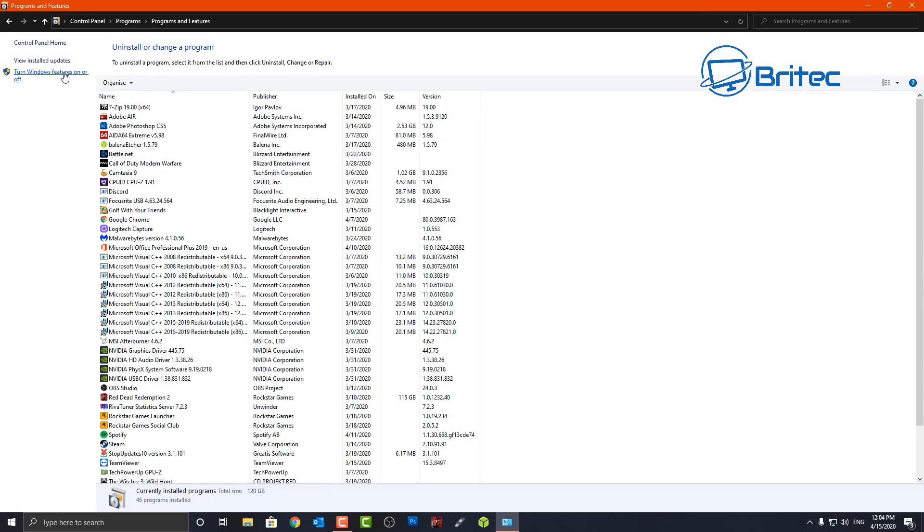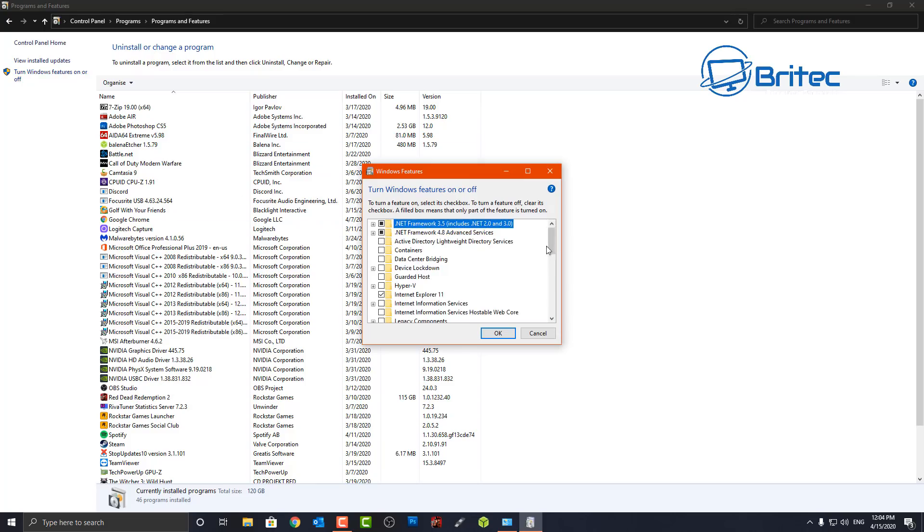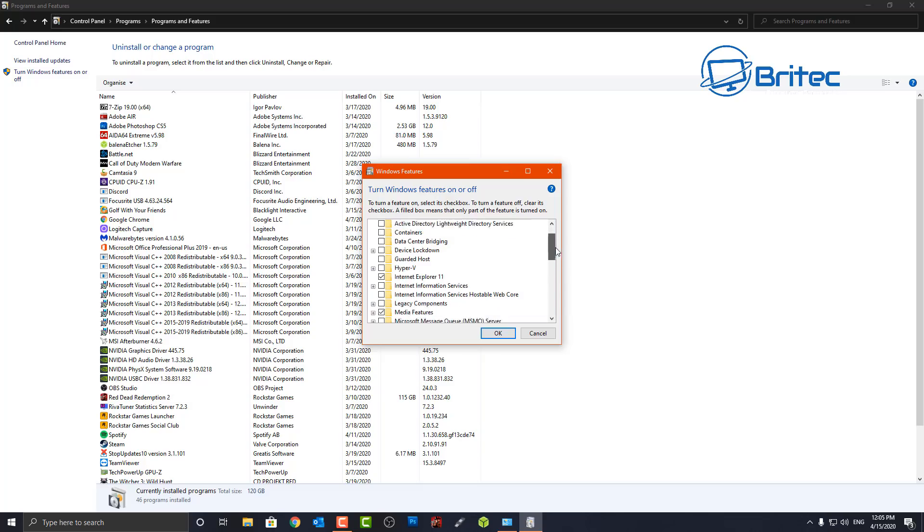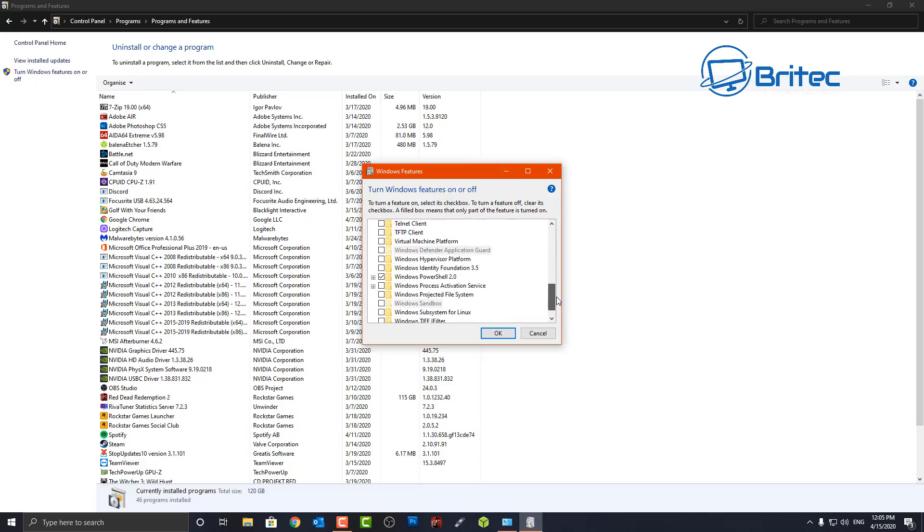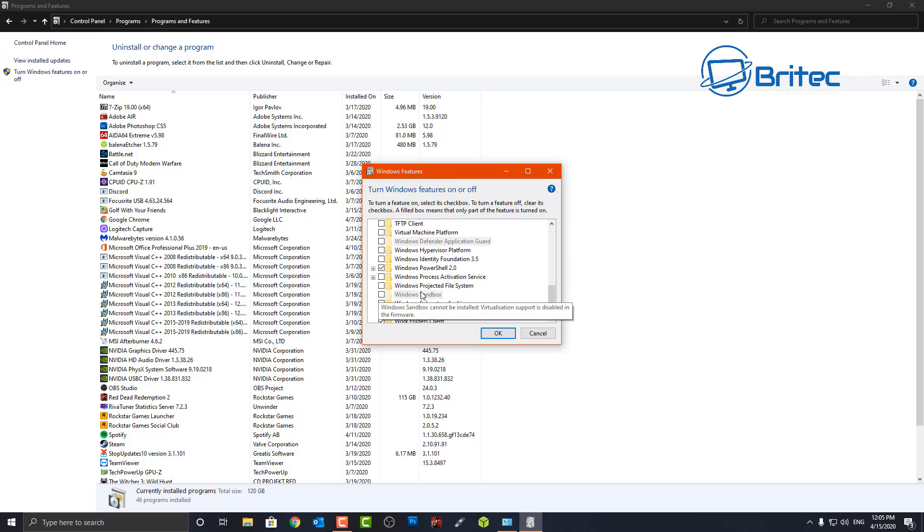Inside here you'll have an area which says Hyper-V and you can see it's for running virtual machines. Now when we come down to the Sandbox you'll see this is grayed out here. It's all been grayed out. You won't be enabling this.